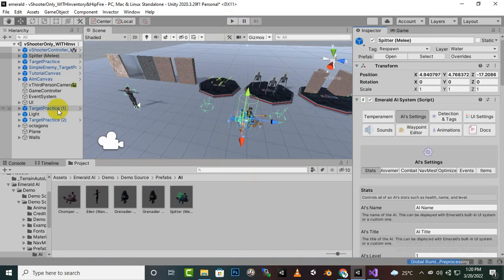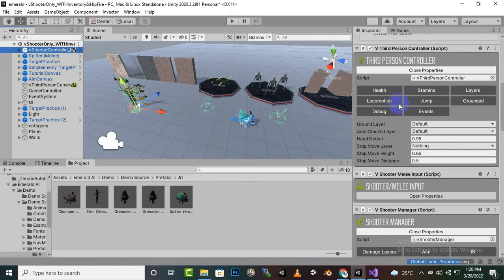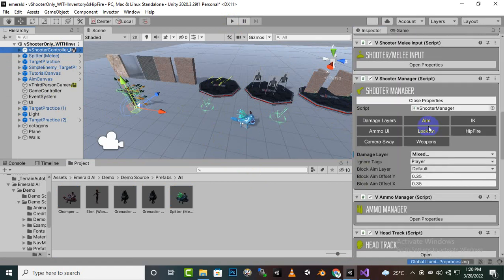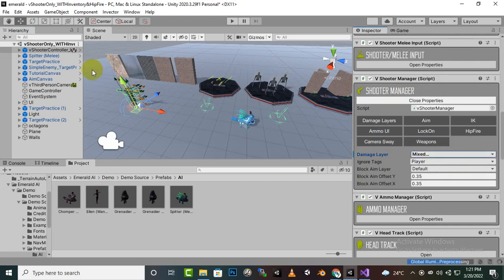We have to make some basic settings in InVector. We have the Melee AI Shooter and the Player. First, go to Shooter Player and inside the Shooter Manager, go to Damage Layers and select 'Enemy' here. This is very important — if you don't select 'Enemy', the player cannot damage the enemy.